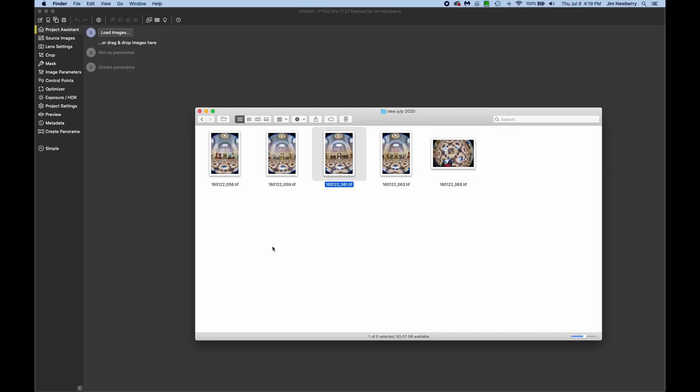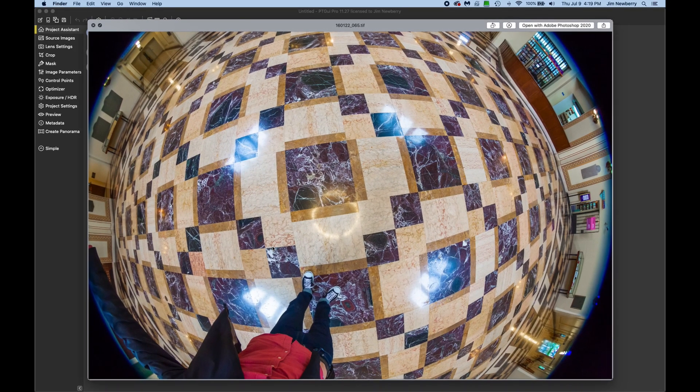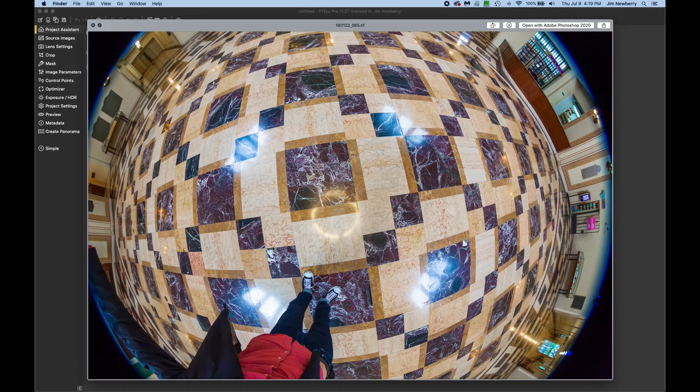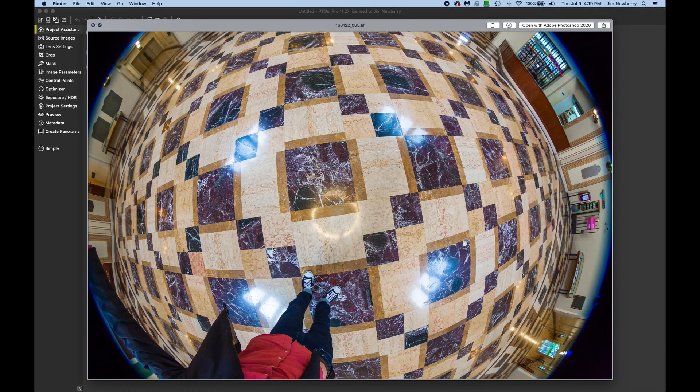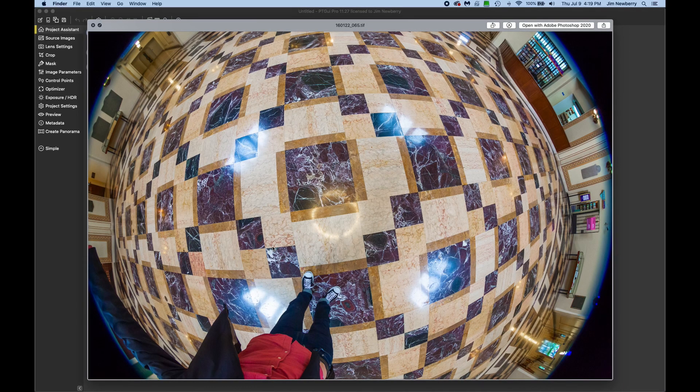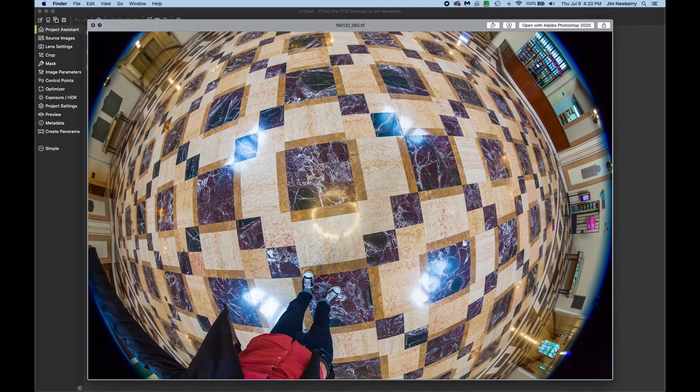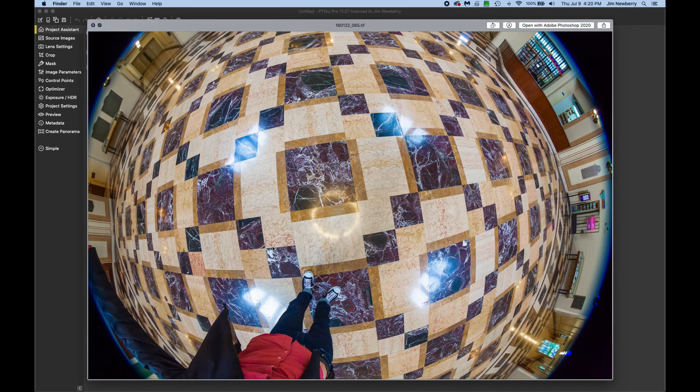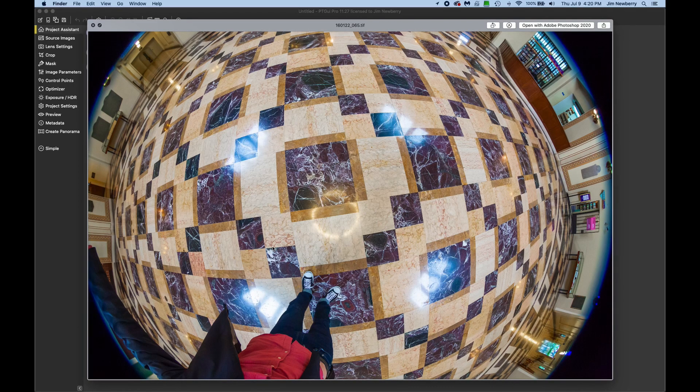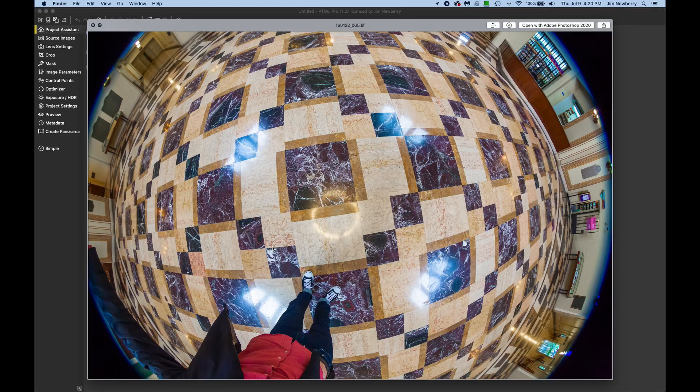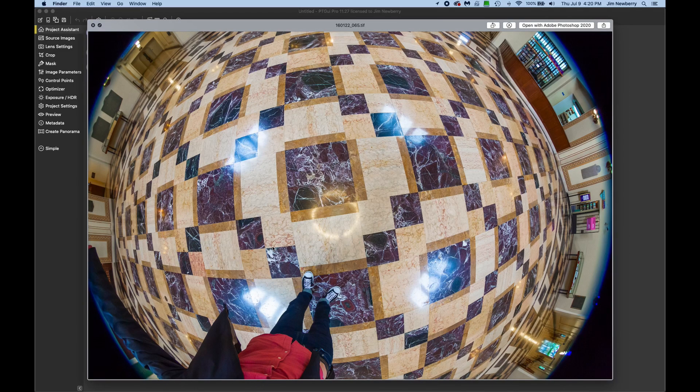I have a new set of panoramic images here. Four shots around, taken on a nodal ninja head. And for the fifth shot, I pulled the tripod away, stepped back a few feet, and took a handheld shot of the floor, as you can see, with the camera pointed straight down.